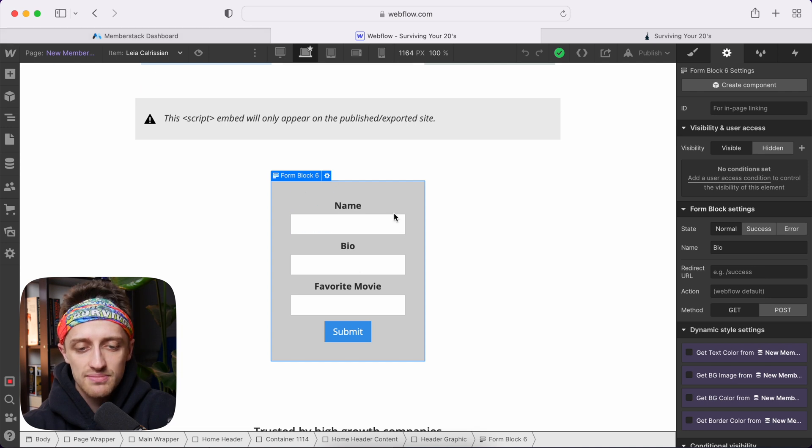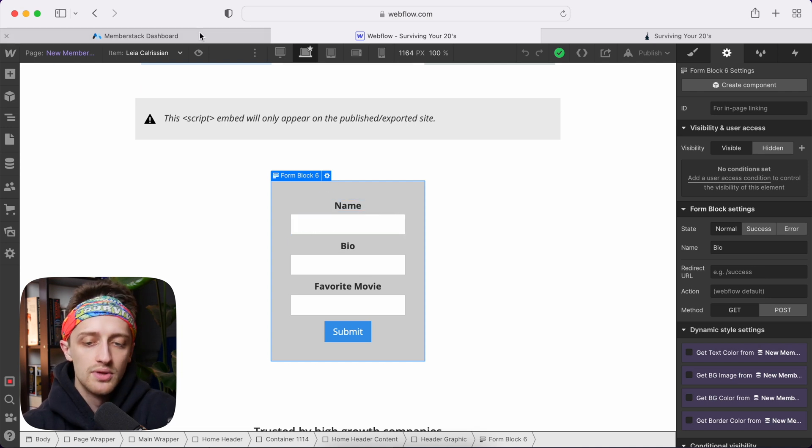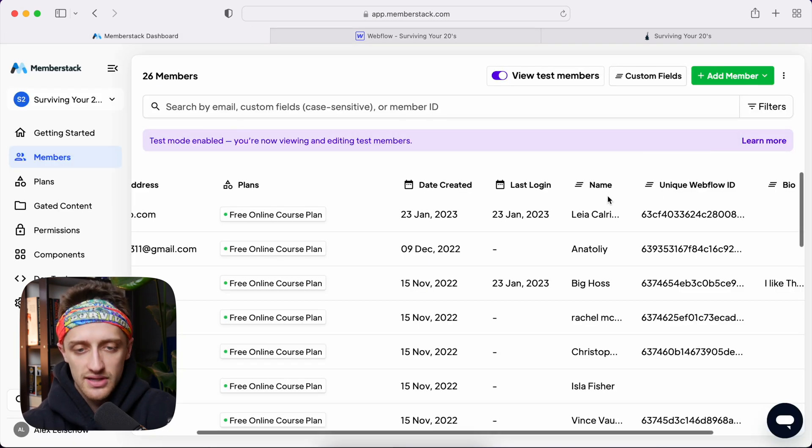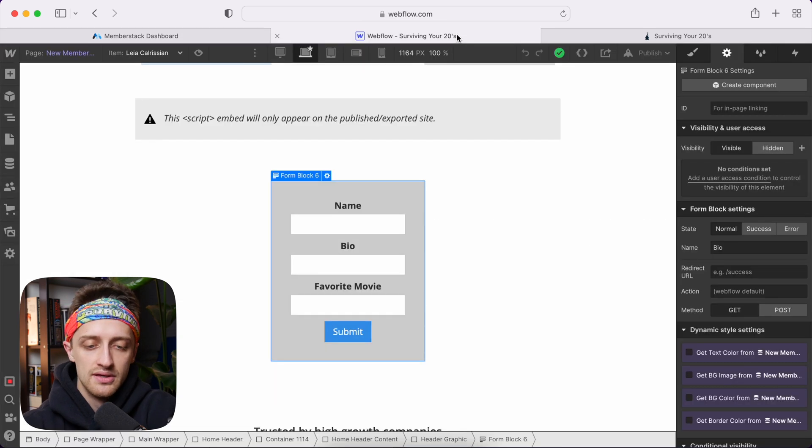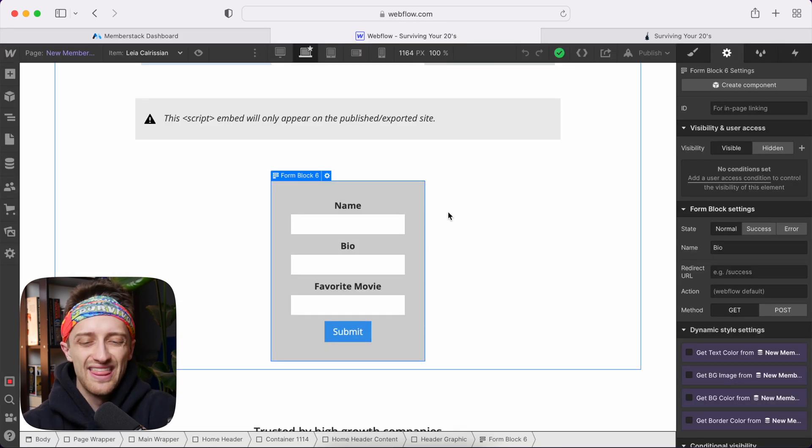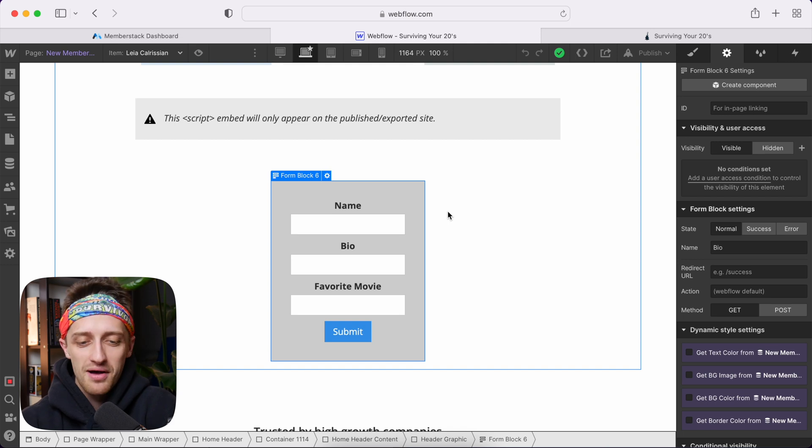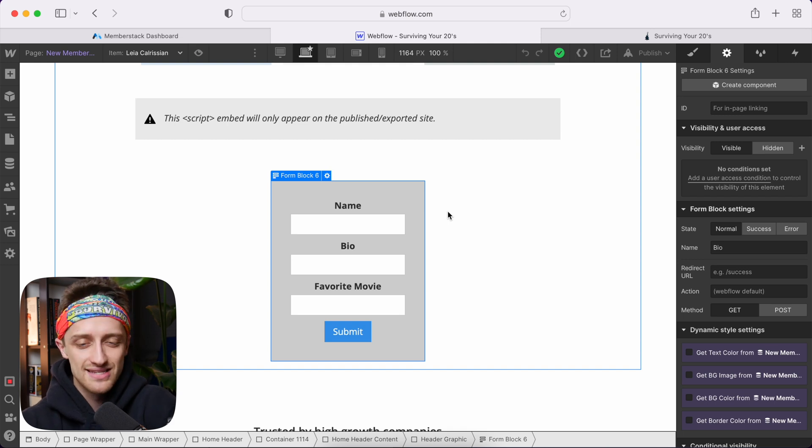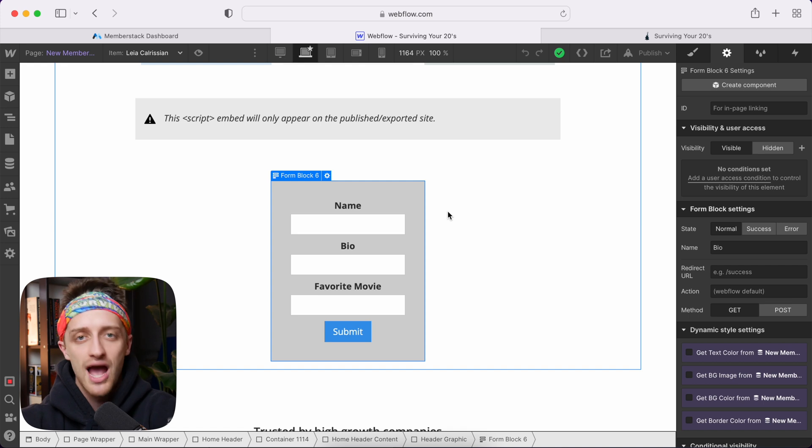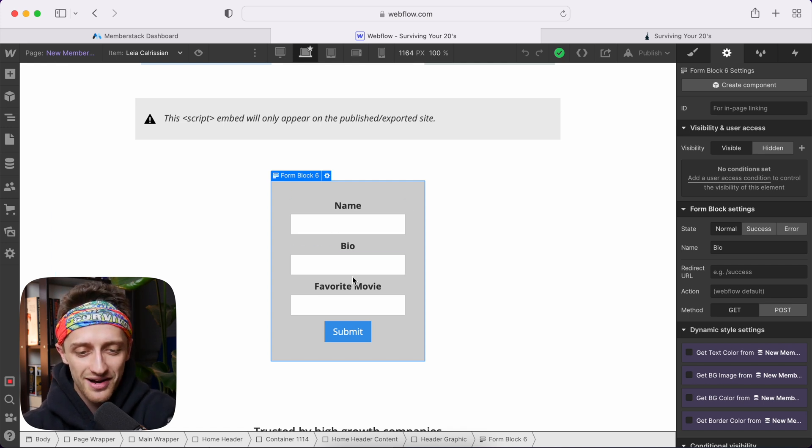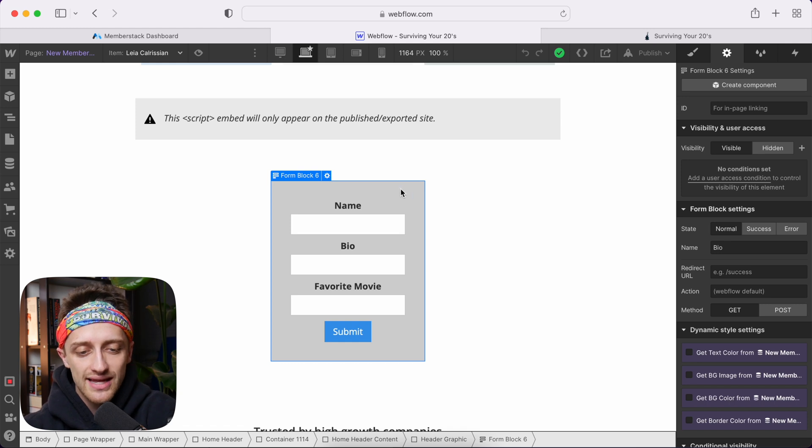So whatever we submit here in our profile page, we'll update our list back here in Memberstack. So this is not pretty. None of these build outs have been pretty in this series. I apologize for that. This is not a design tutorial. Let's just build the bones out and you can make it look however you want. So we have this super ugly form down here. And the first thing we're going to do is we need to link this to Memberstack.